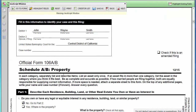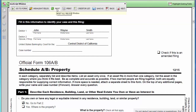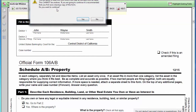The Highlight Fields button will highlight all of the form fields on the form. Click the button again to remove highlighting. The Reset button will clear all of the data that has been typed into the forms. First, you will get a warning asking if you want to proceed.